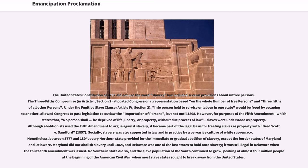However, for purposes of the Fifth Amendment, which states that no person shall be deprived of life, liberty, or property without due process of law, slaves were understood as property. Although abolitionists used the Fifth Amendment to argue against slavery, it became part of the legal basis for treating slaves as property with Dred Scott v. Sandford, 1857.